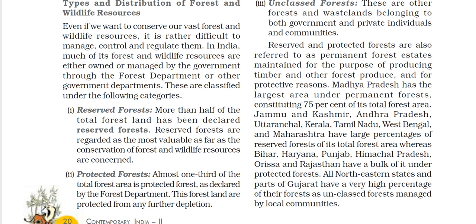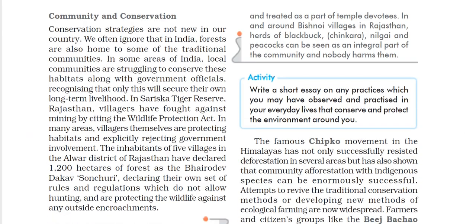The next topic is Communities and Conservation. Conservation strategies are not new to our country. We often ignore that in India, forest is the home of some traditional communities, such as Adivasi people who live in forests. There are many areas in India where local communities are struggling to conserve their habitat — their forests — recognizing that this is the only way to secure their own long-term livelihood.